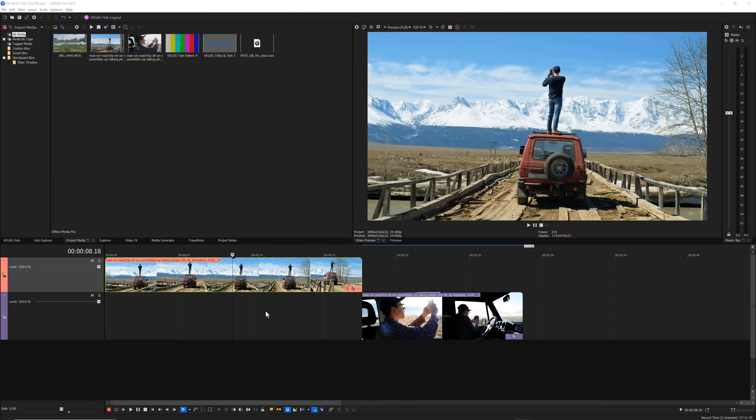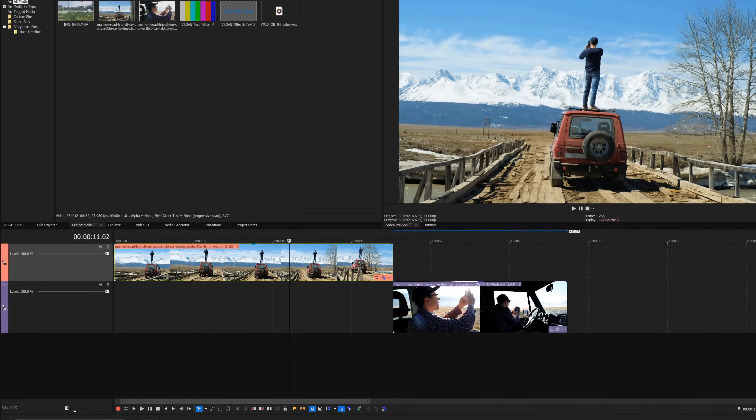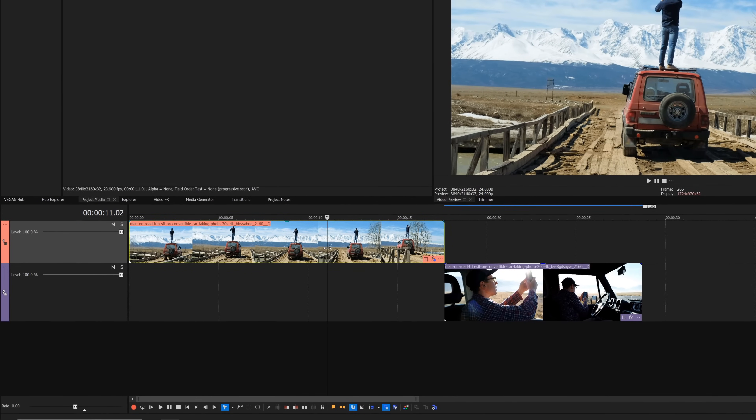The color grading panel contains all the tools you need to make the colors in your video look great. To open the color grading panel, first click the event in your timeline that holds the video clip that you want to work on.